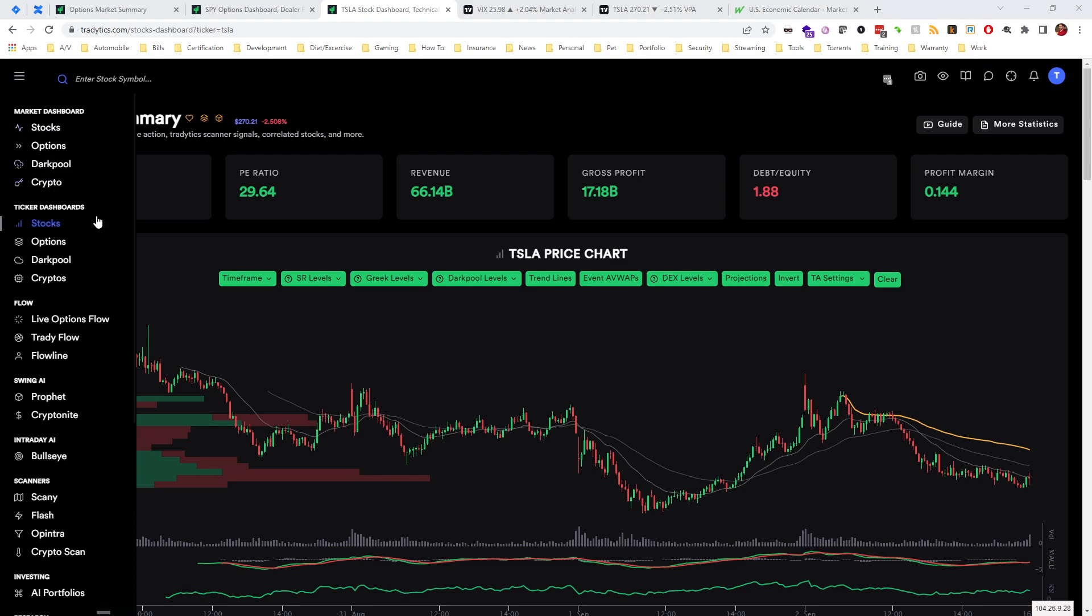It's a really nice feature just to make gamma exposure levels and vanna levels and things like that easily consumable, and they even put in delta levels which is really nice as well. I'm not going to get into the nuances of all those Greeks because I've covered that in a previous video about options Greeks and dealer positioning.